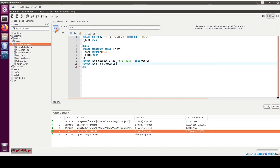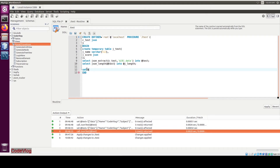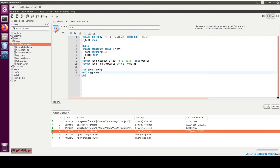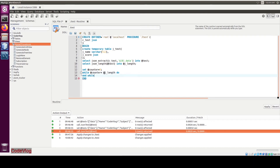Now save it into a variable — '@j_length'. Now define a counter: set '@counter' equal to 0. Now define a while loop: WHILE '@counter' less than '@j_length' DO ... END WHILE.